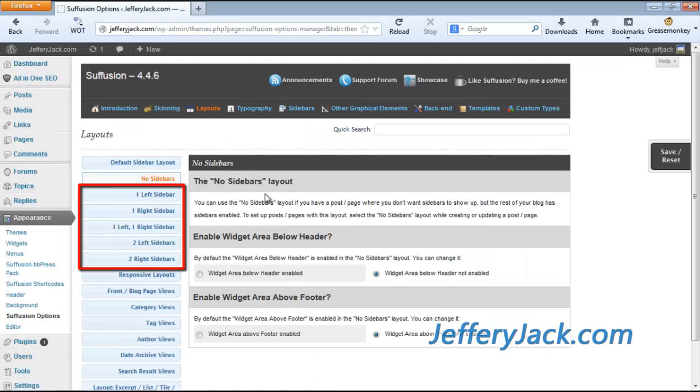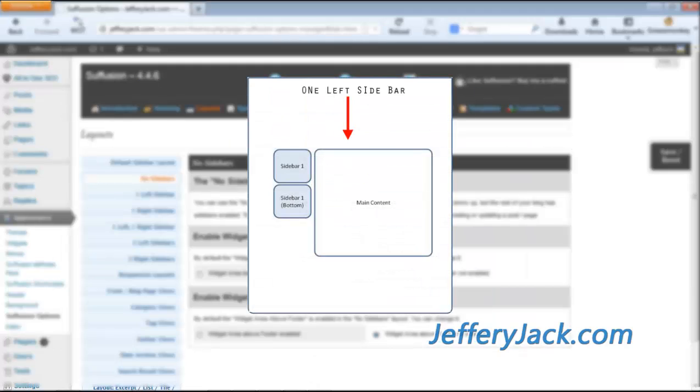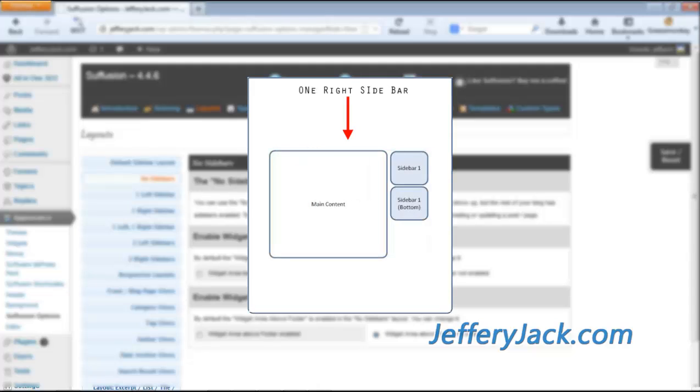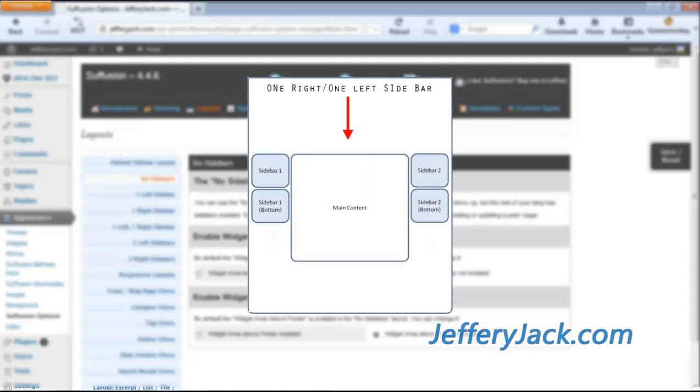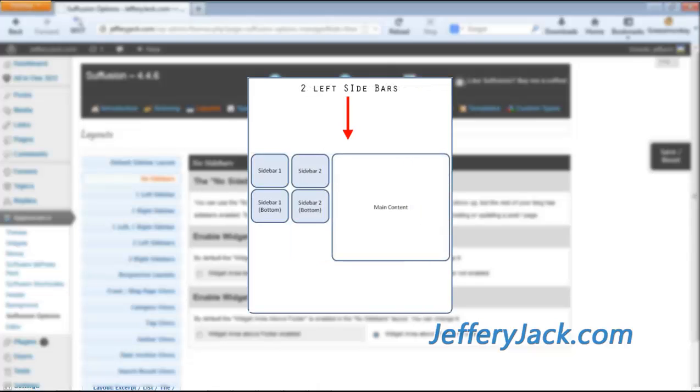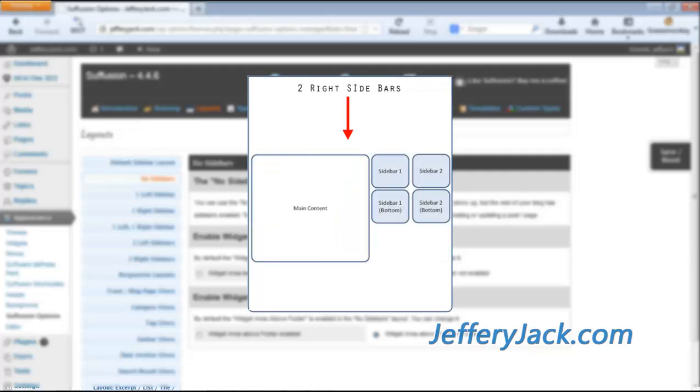The next five options include the following layouts: one left sidebar, one right sidebar, one left and one right sidebar, two left sidebars, two right sidebars.